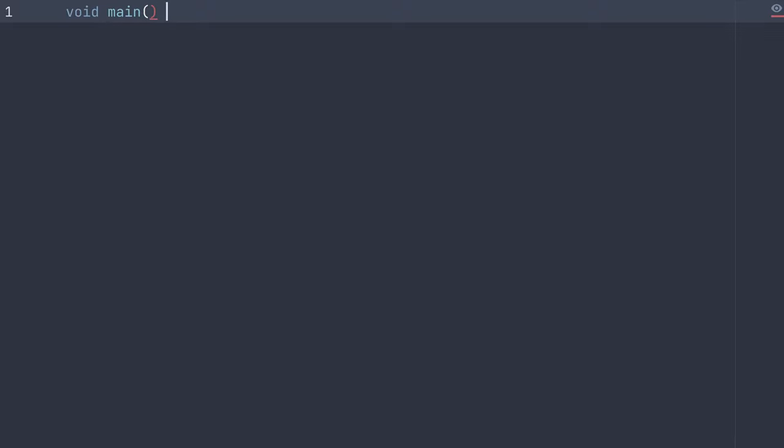Then, since this is a block function, we need squiggly brackets. In our squiggly brackets, we can put our code.